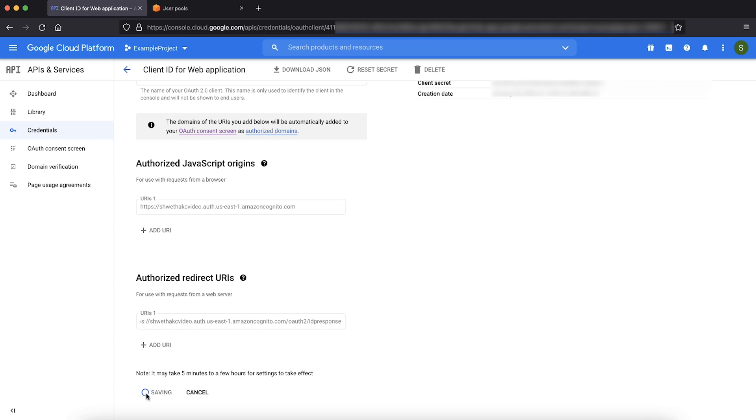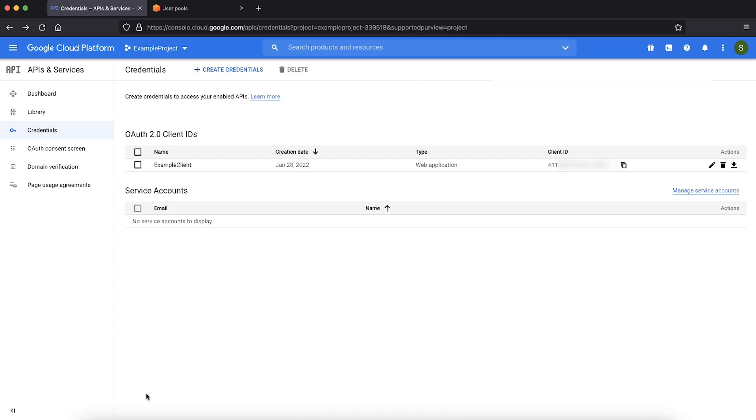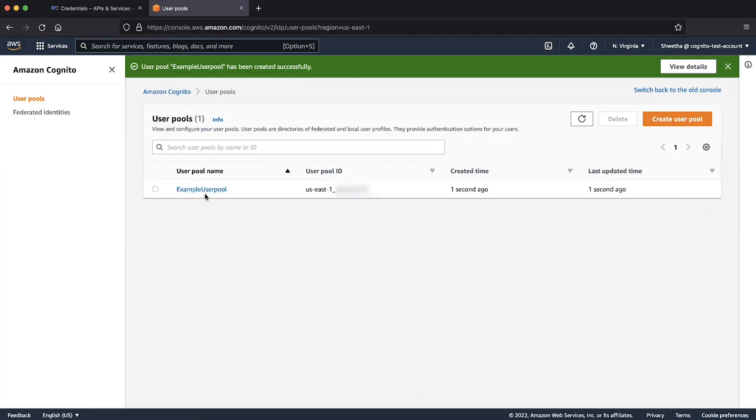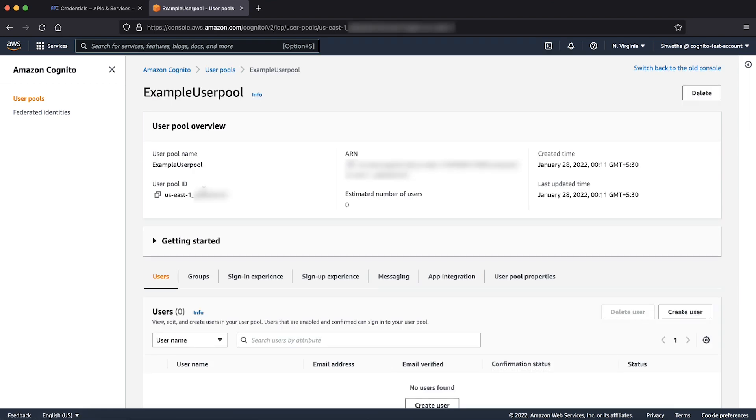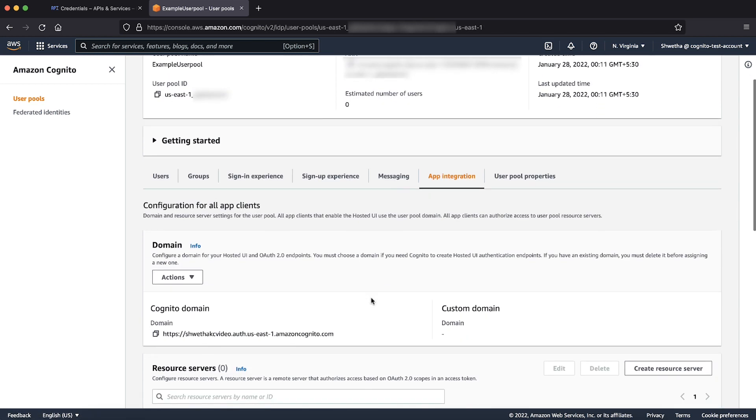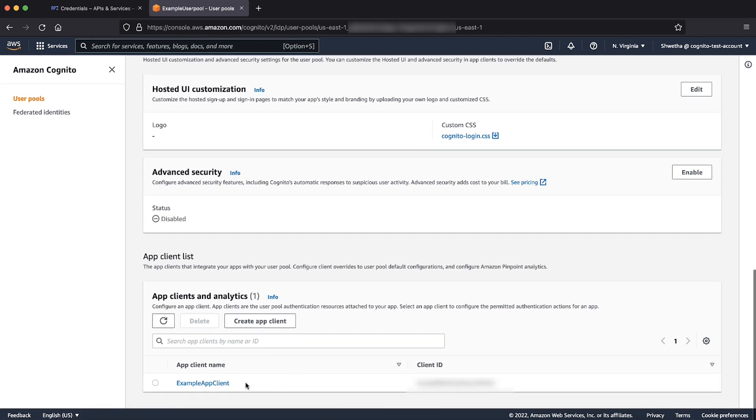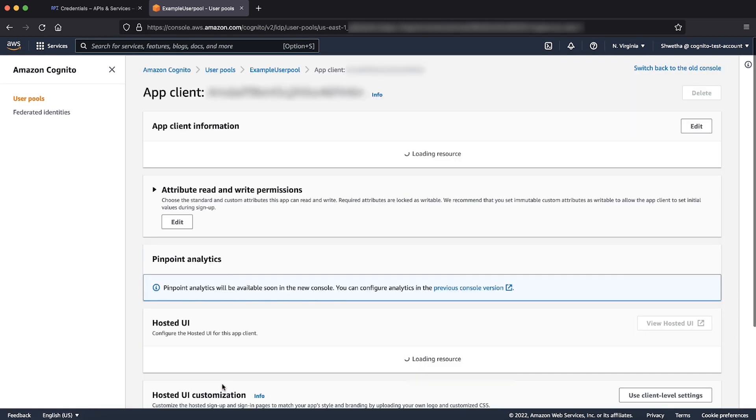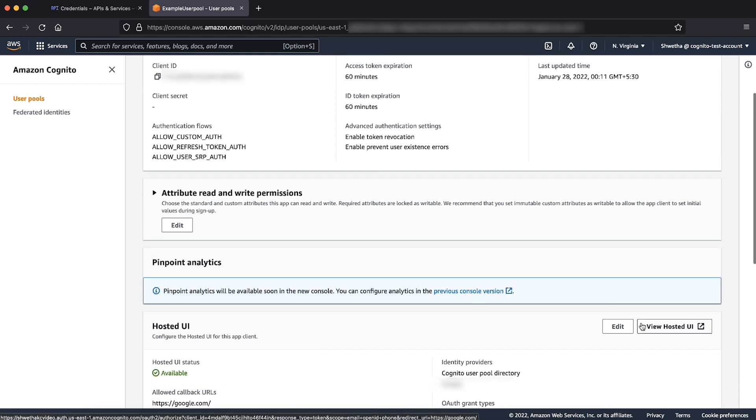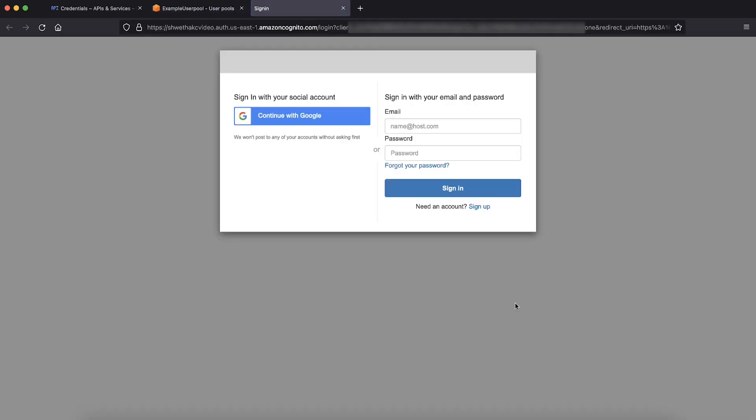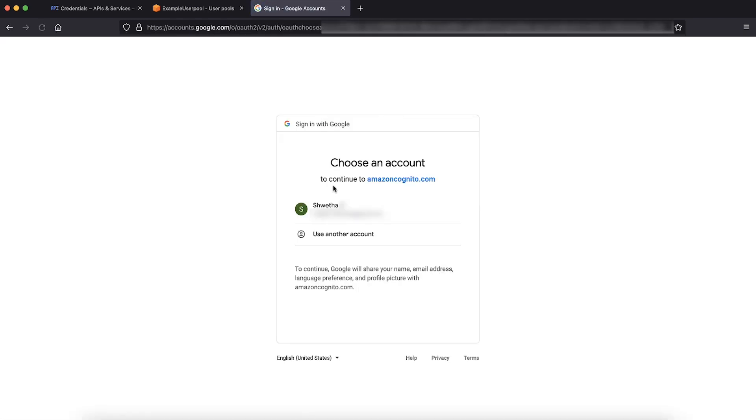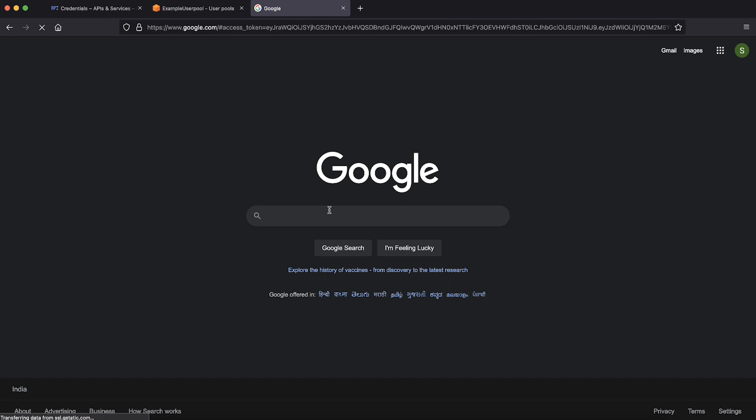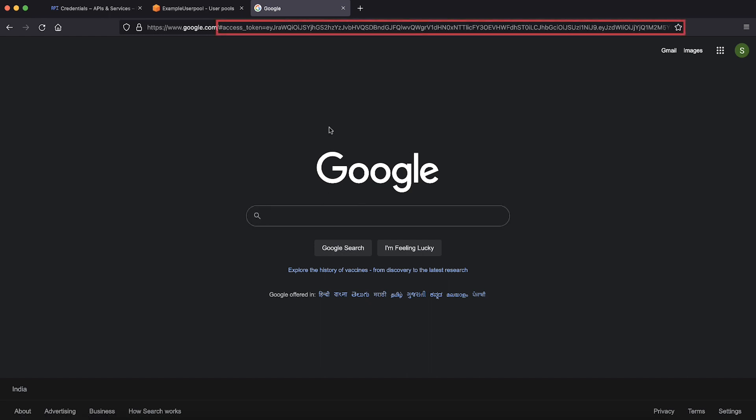We'll now test the setup by navigating to hosted UI. Go back to your Amazon Cognito user pool. Select the user pool that you created. Move to app integration tab and then scroll down to the bottom. Select your app client and then choose view hosted UI option. Now we are presented with the sign in page. Choose continue with Google to sign in with your Google credentials. After successful authentication, you are redirected to the callback URL that you set on your app client. You can see the JWT tokens issued by Amazon Cognito in the URL.